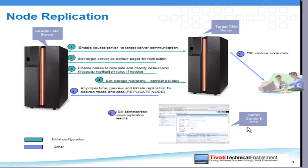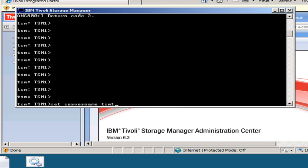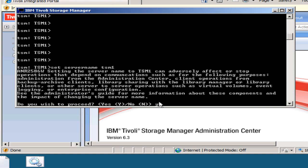I'll also show you how this is done inside of the Admin Center, as you can do all of these same commands directly from the Admin Center. In our example, we're going to use two TSM 6.3 Windows servers. Our primary server will be TSM 1 and we'll be replicating to the target server which we'll call TSM 2. The first thing you have to do on each server is define the server name — in this case we'll call this one TSM Server 1.